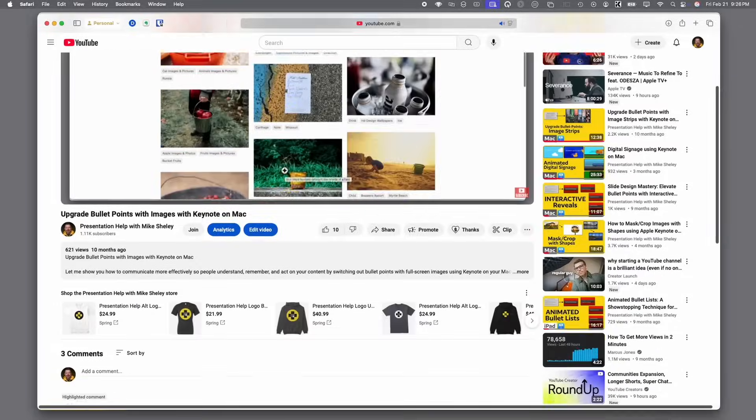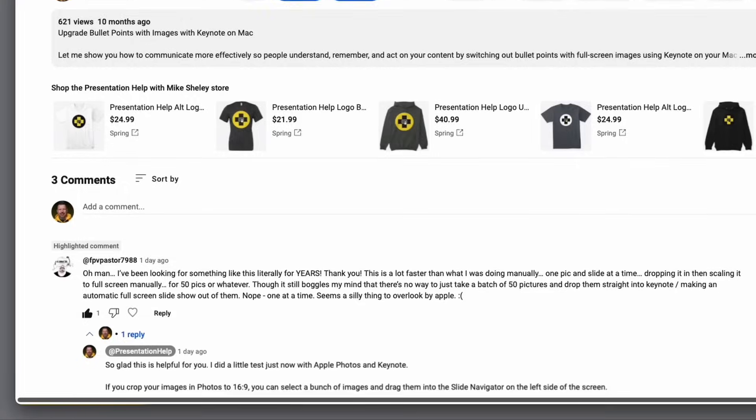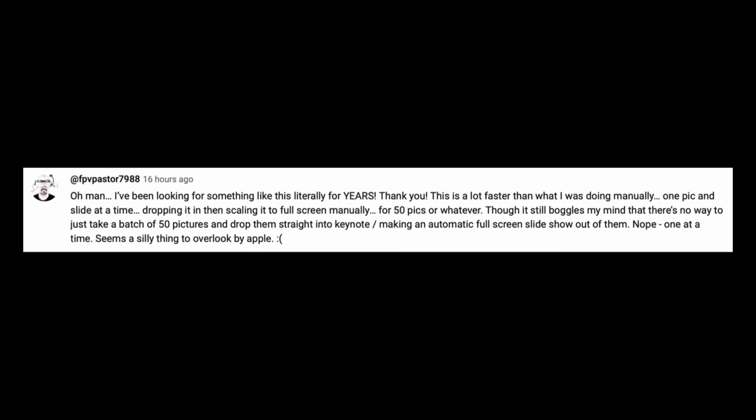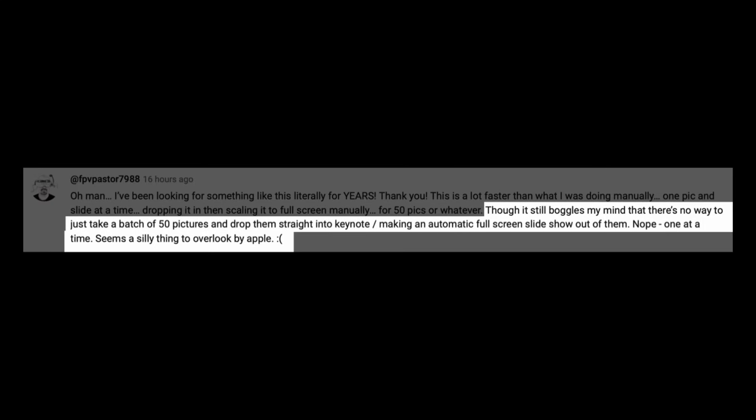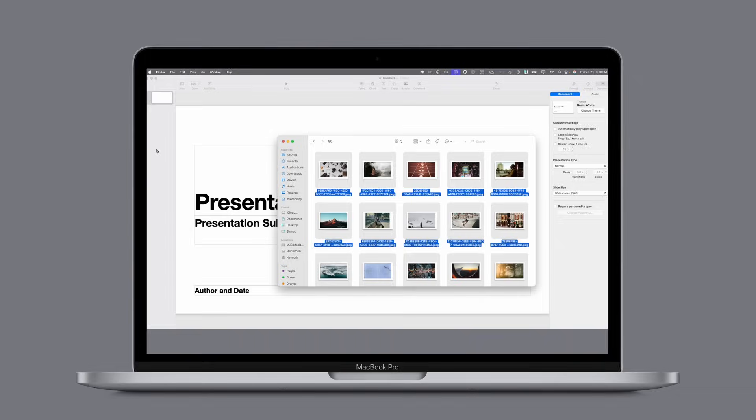On one of my recent videos, I got some really encouraging feedback in the comments. But part of the comment said, it still boggles my mind that there's no way to just take a batch of 50 pictures and drop them straight into Keynote.